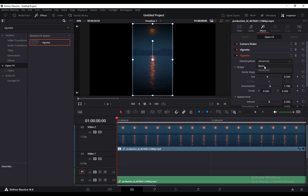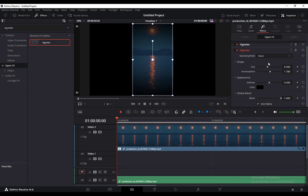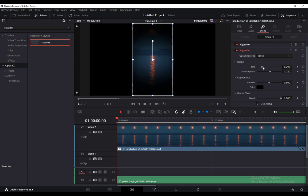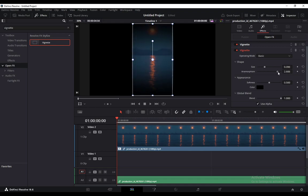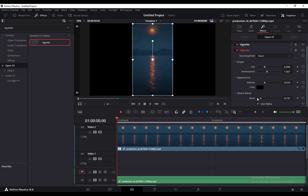You can edit the size of it, you can edit the anamorphism which is basically the horizontal effect of the vignette, you can also edit the softness and the blend. Those are some of the options that you can use to edit the vignette effect.